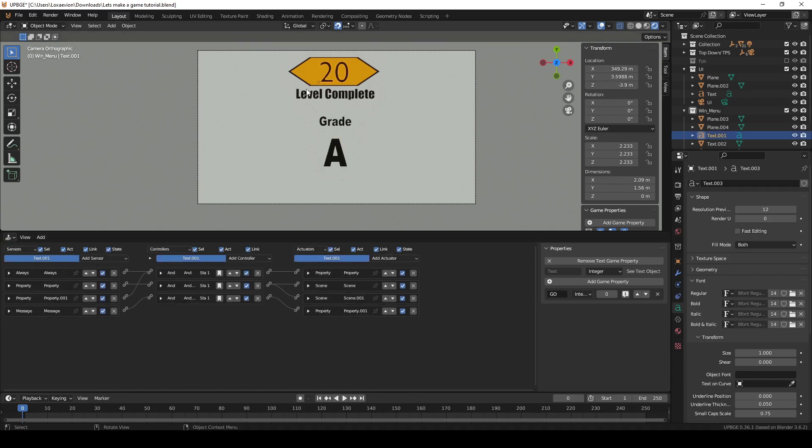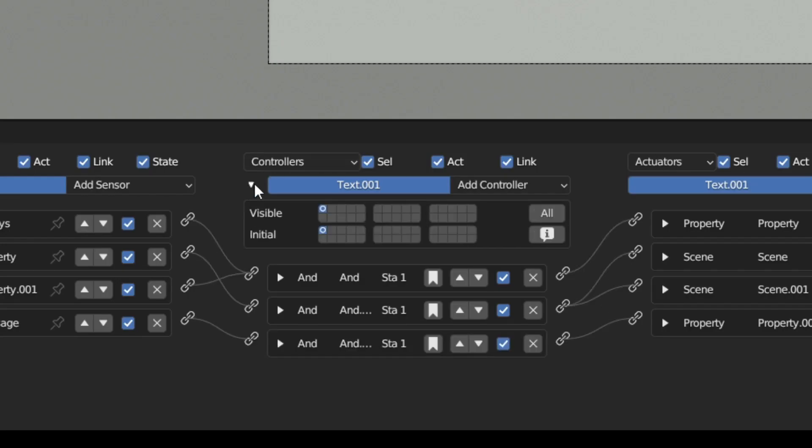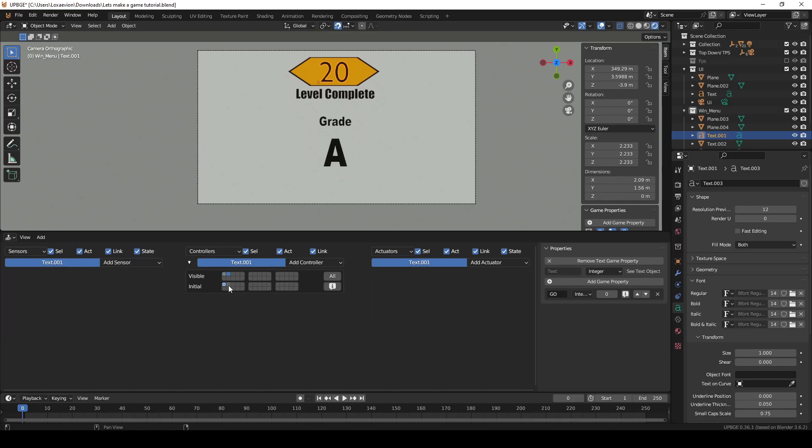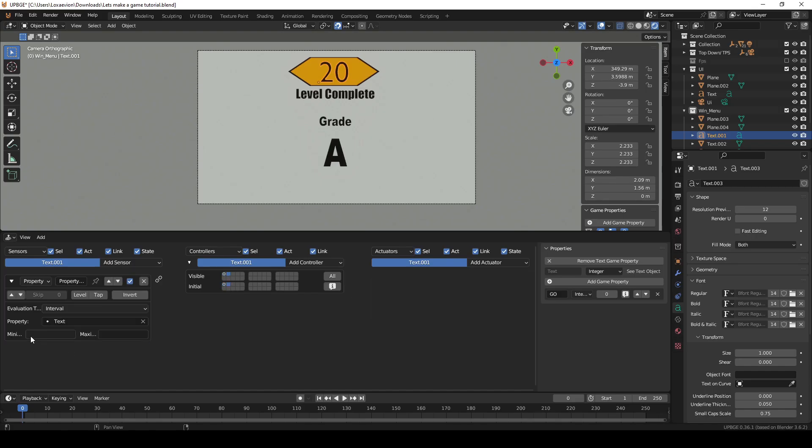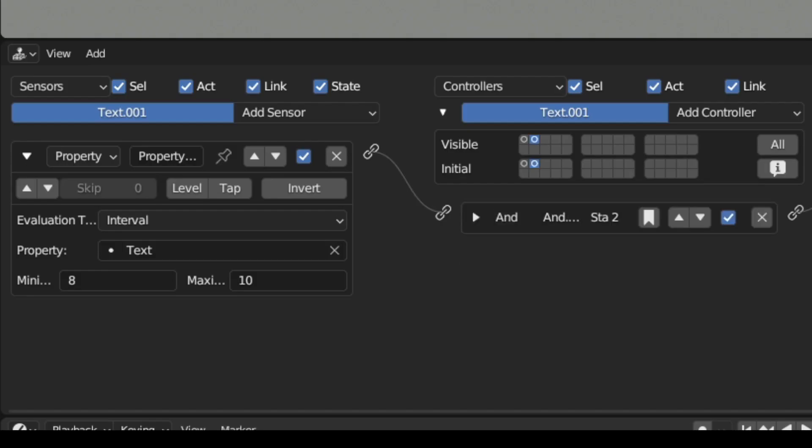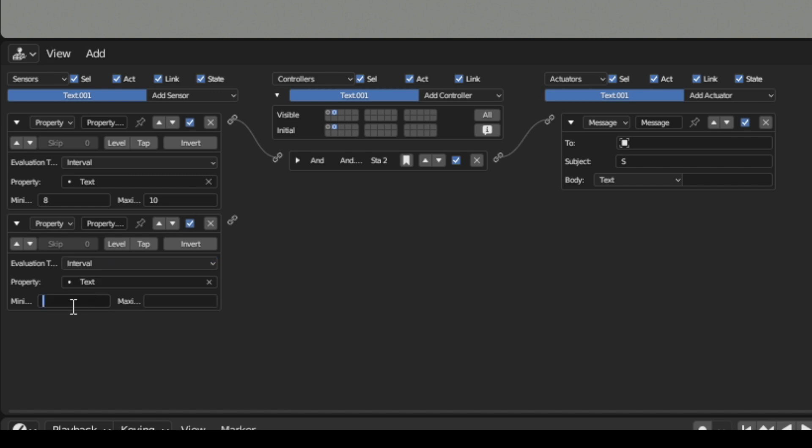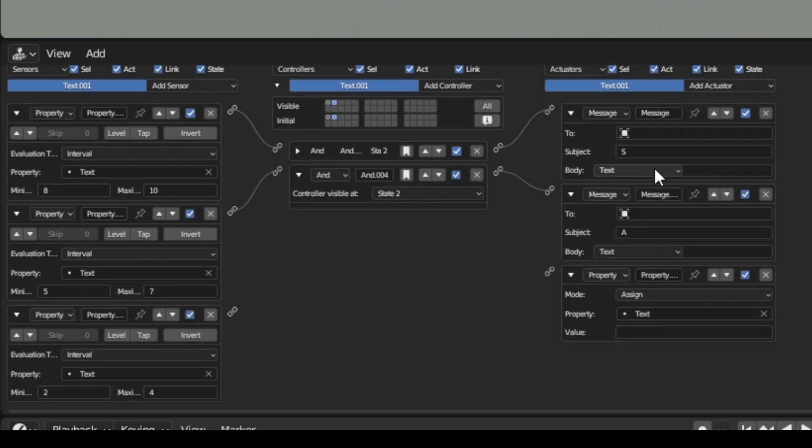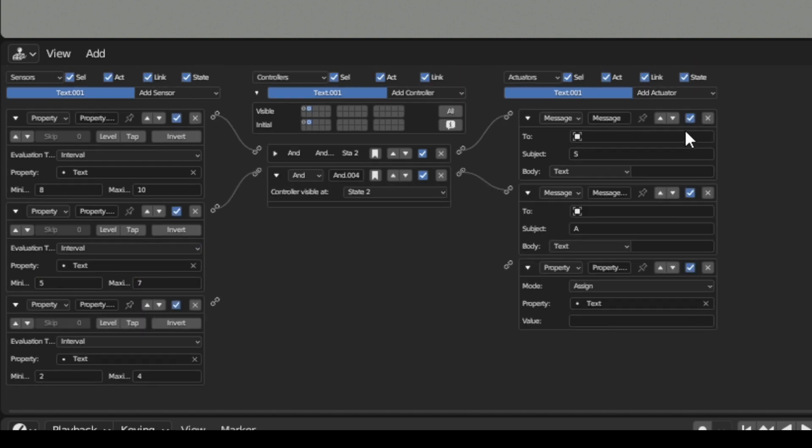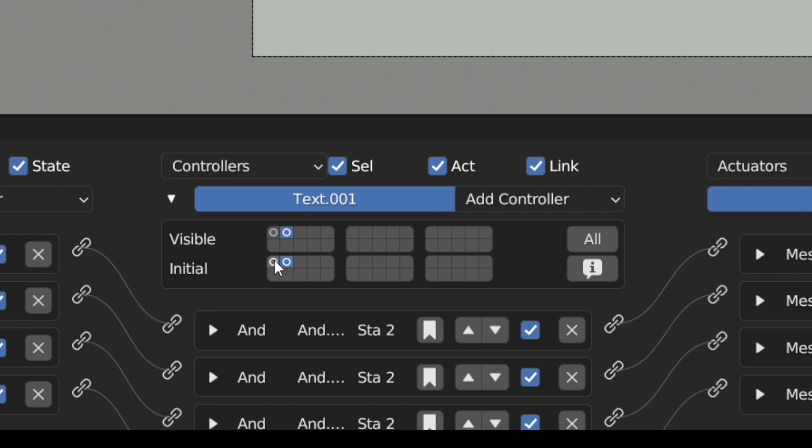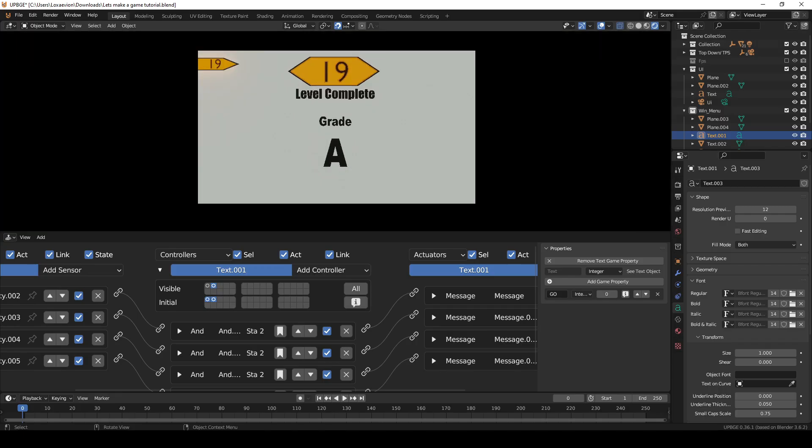Select the timer and open the state menu. Select state 2 and add a new property sensor. Then set it to interval and set it to activate between 8 and 10. Then connect the message actuator with the letter grade S A B and so on. These numbers can be whatever works best for your project. When you're done make sure to select the initial state on state 1 otherwise the timer won't work. Now when you press play you should be able to see the letters change as the timer goes down.